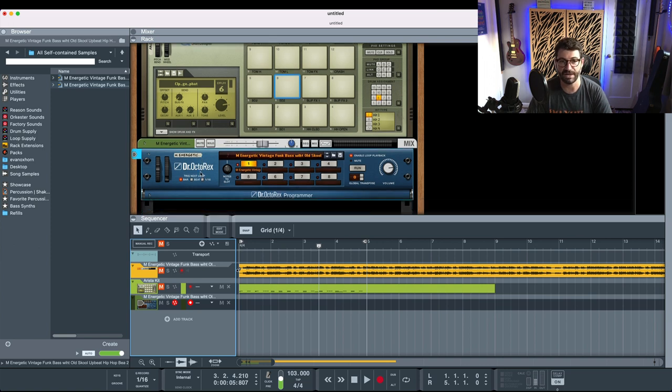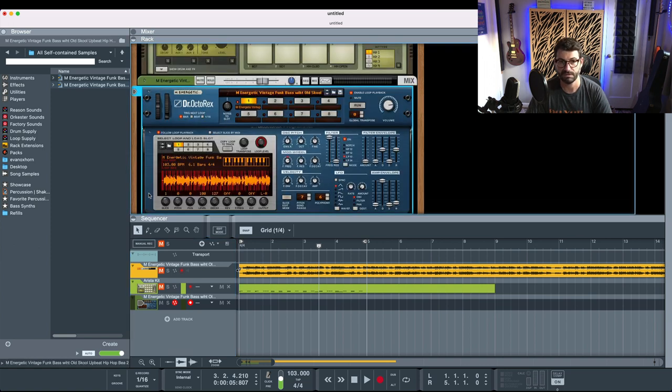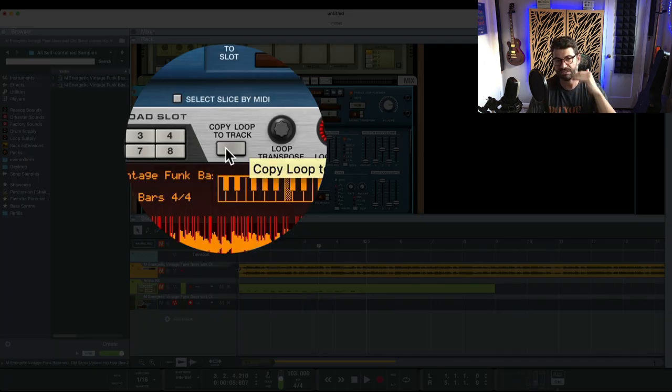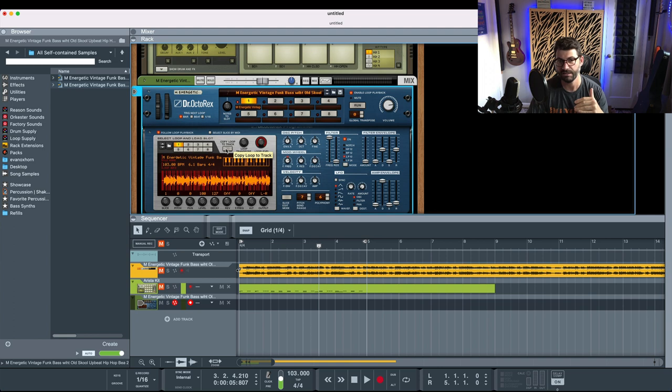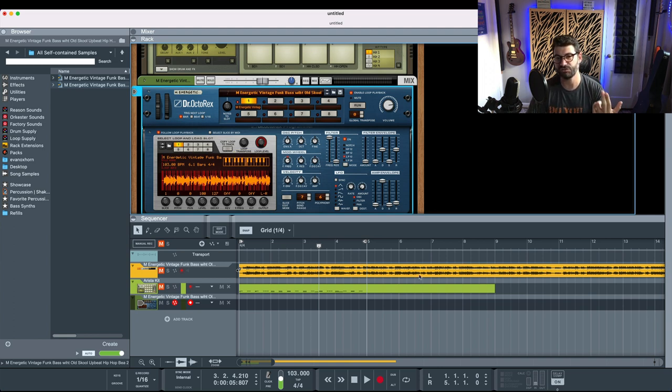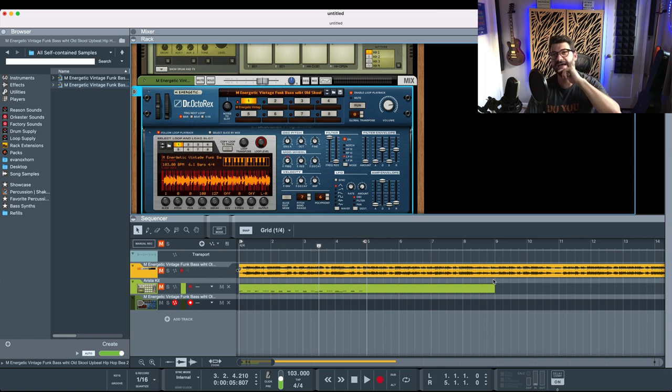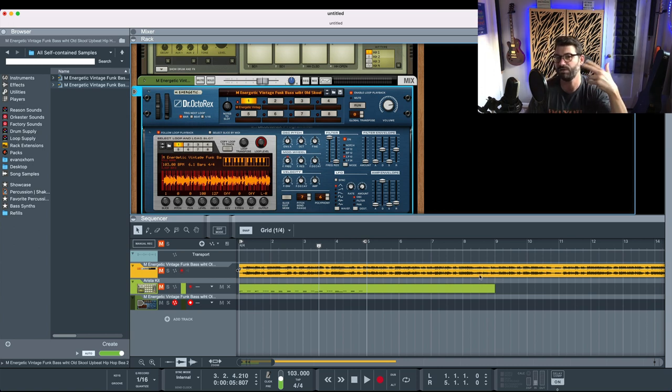So now we go to the Rex Player, open it up. We're going to want to copy the pattern to the track. What the Rex Player does is it finds these transients here, which tells it where to play each slice of audio. And so basically, essentially, that's going to tell it what the groove of the song is.